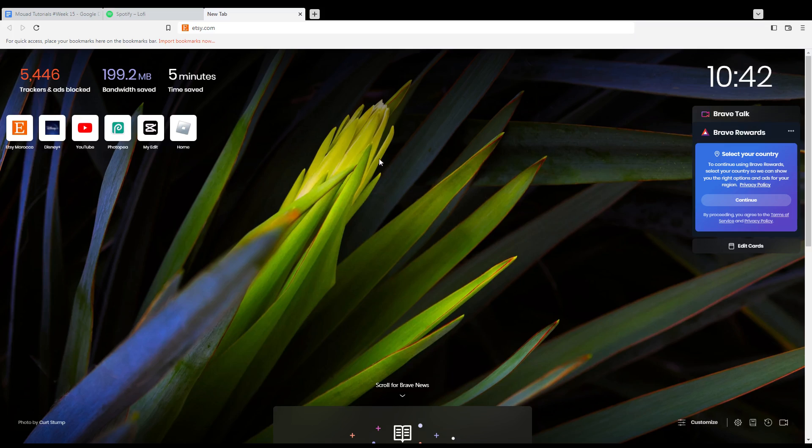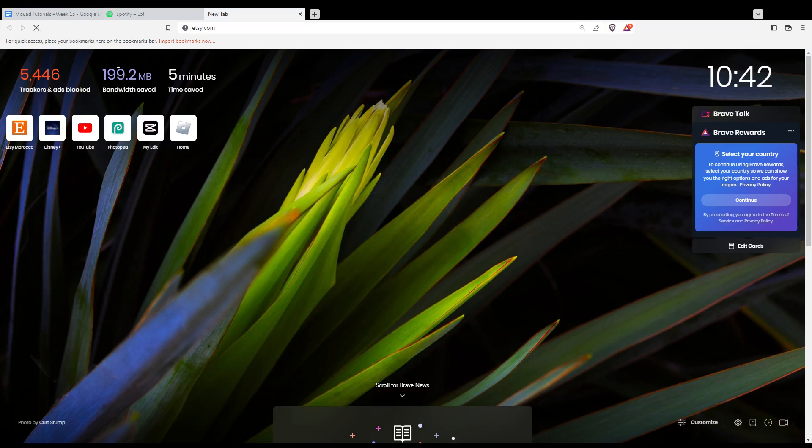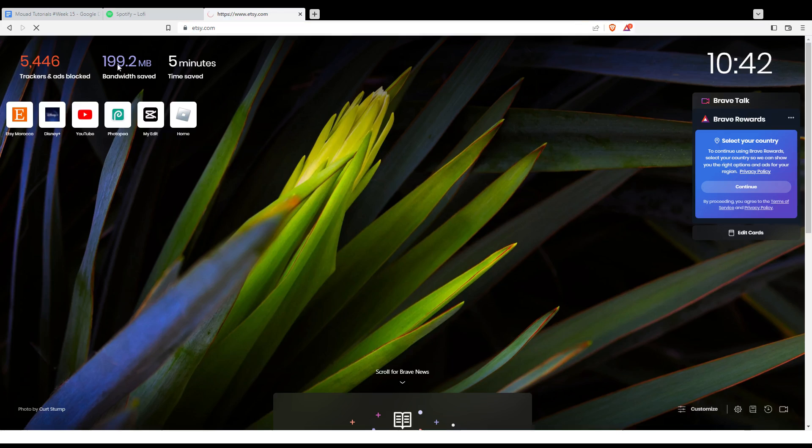Once you've opened your browser, go to the URL section and type Etsy.com and hit enter.